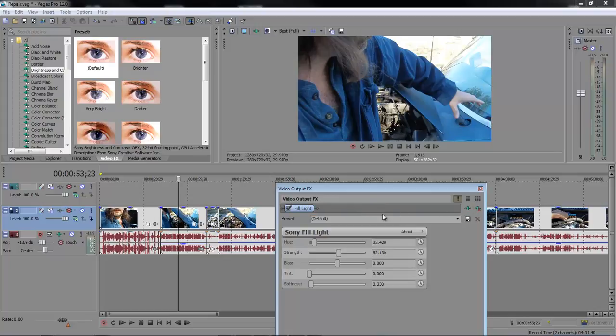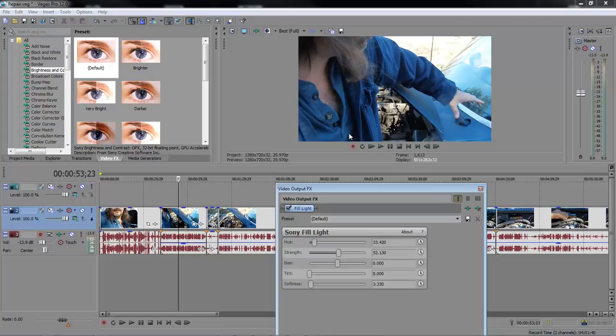So, that one's the one we just dropped on there, but this one right here is the one that I want to remove. Now, watch the color tone. Take it away and it's got a darker color tone. This actually looks better than that does.